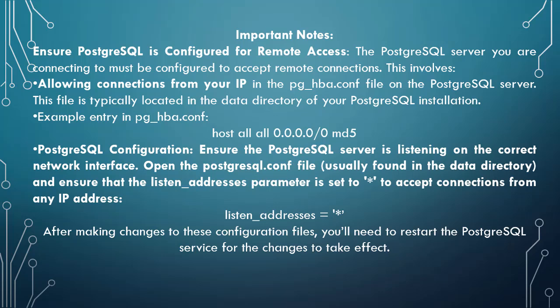Ensure PostgreSQL is configured for remote access, allowing connections from your IP in the pg_hba.conf file on the PostgreSQL server.